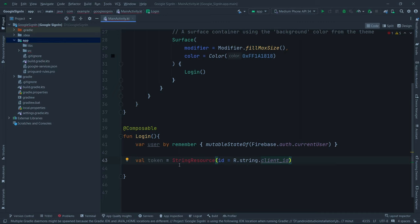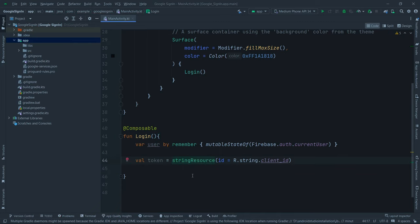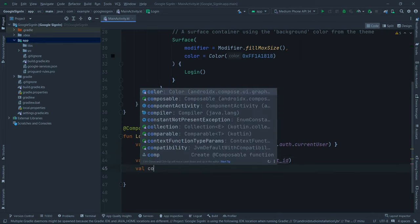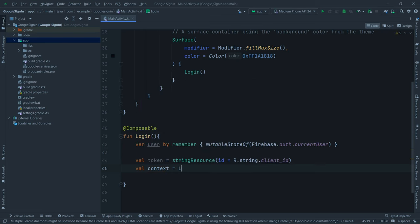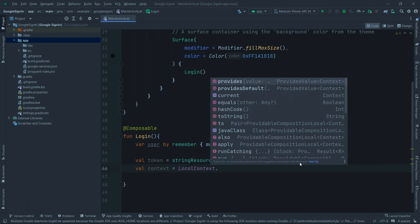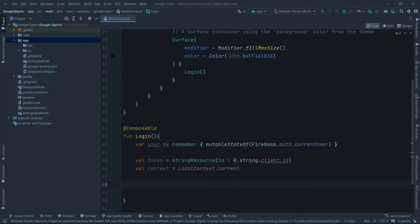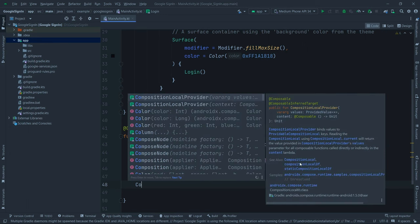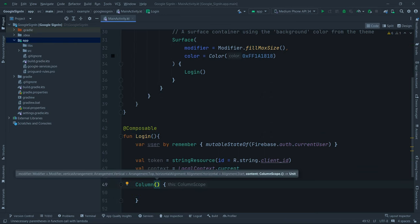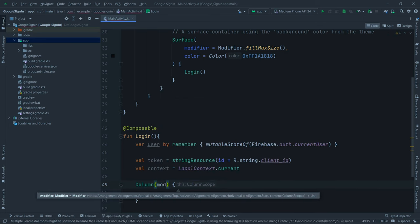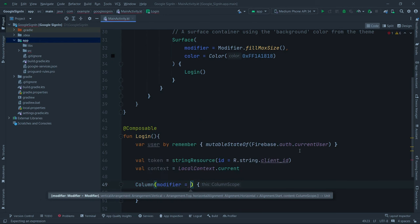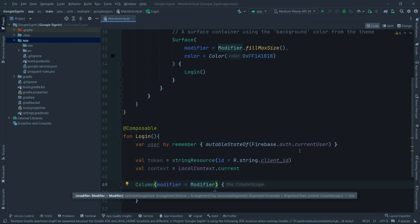Now we start building the UI. We define a Column with `modifier = Modifier.fillMaxWidth()`, set `verticalArrangement = Arrangement.Center`, and `horizontalAlignment = Alignment.CenterHorizontally`.